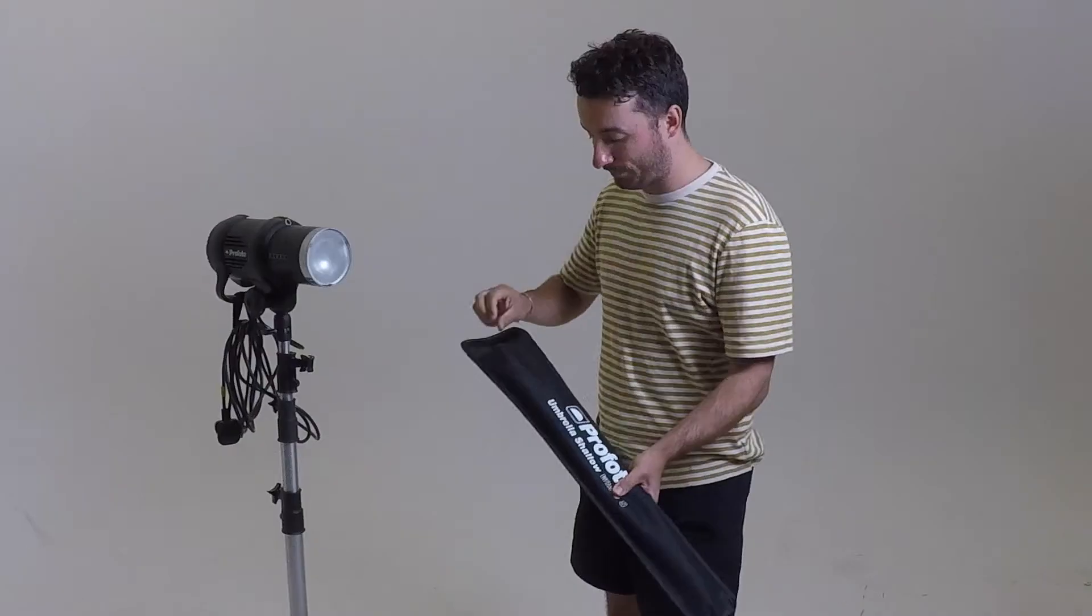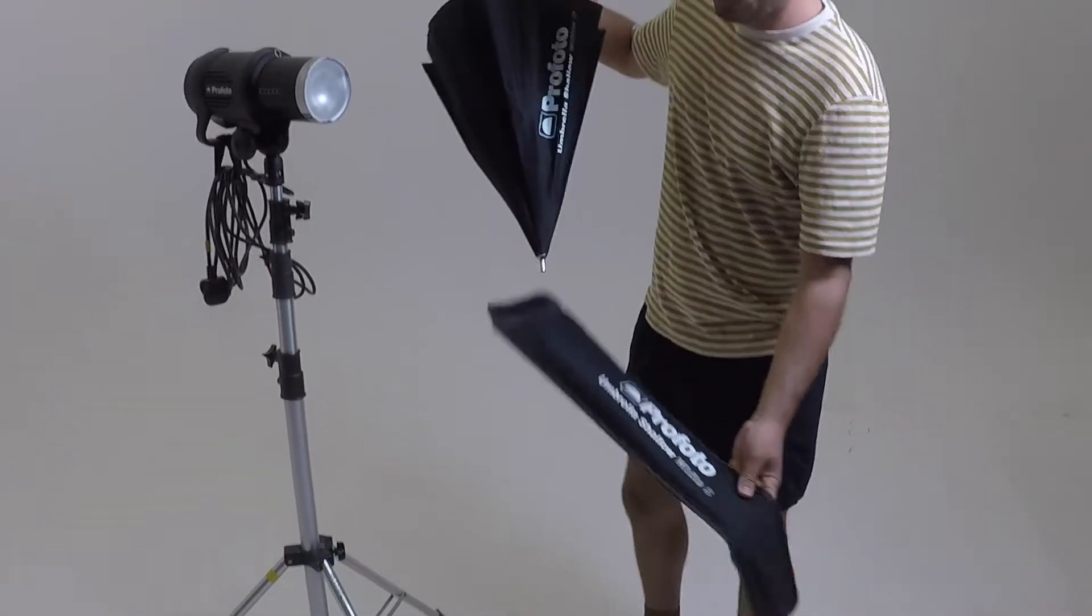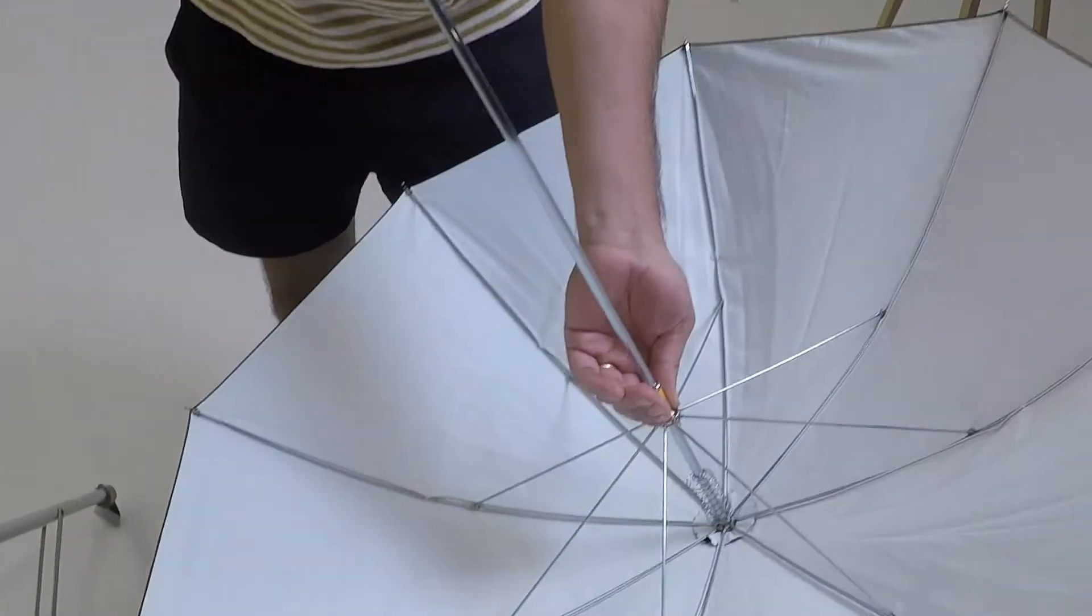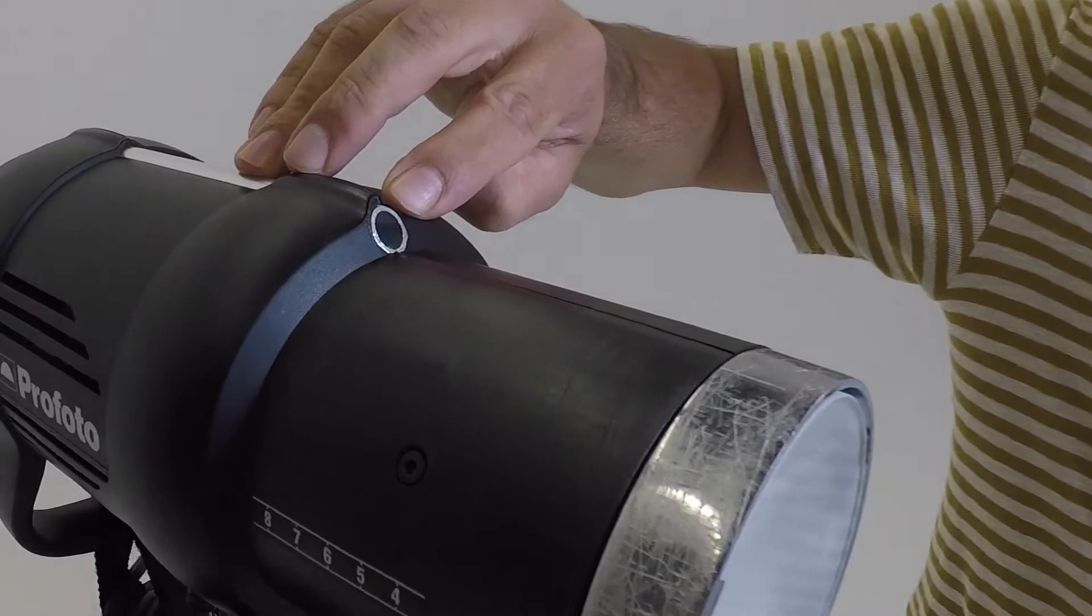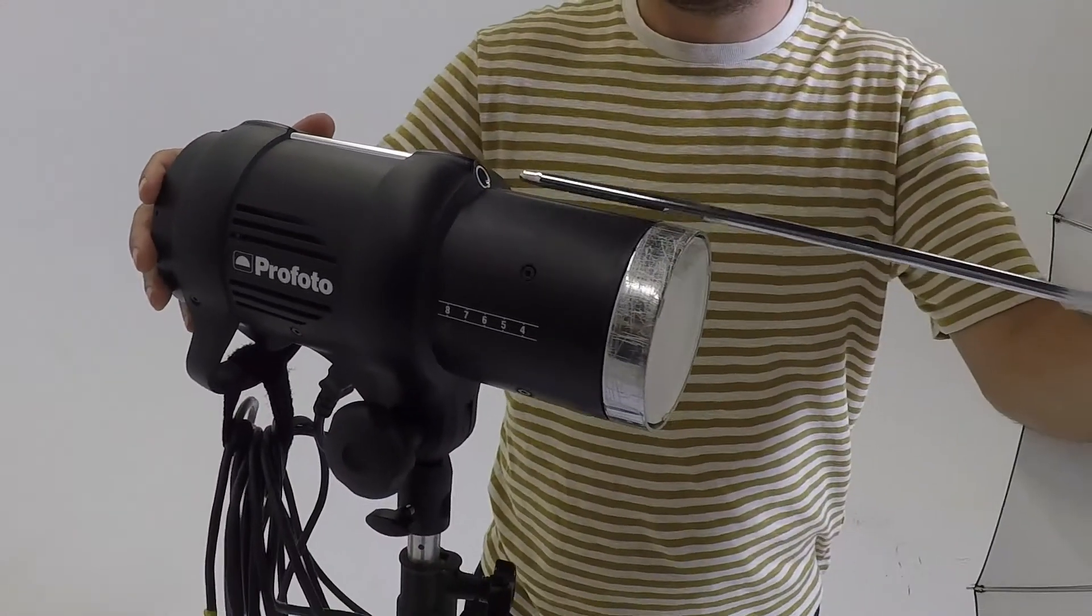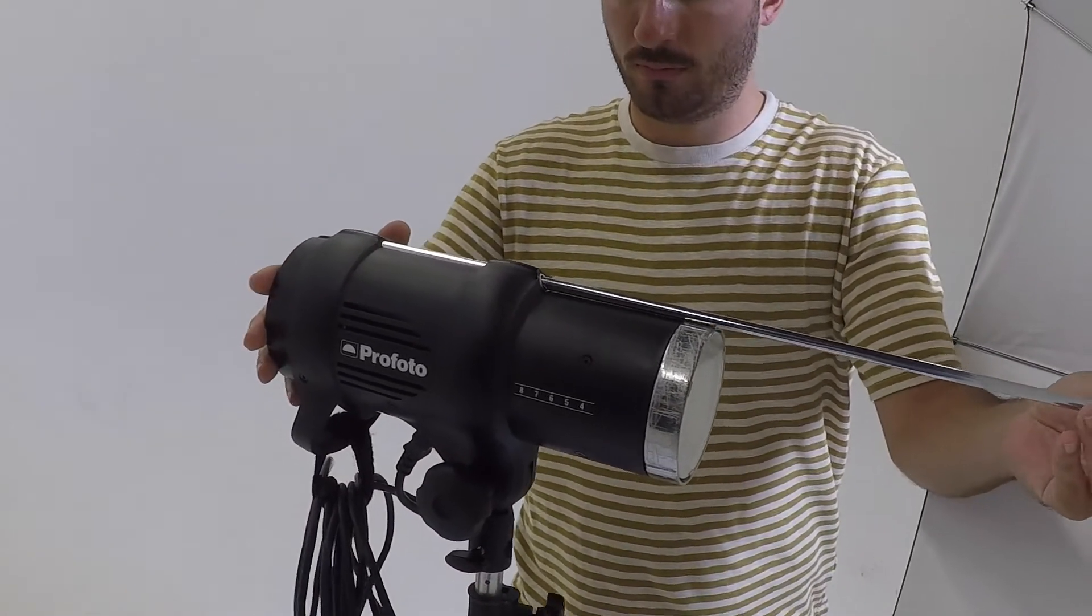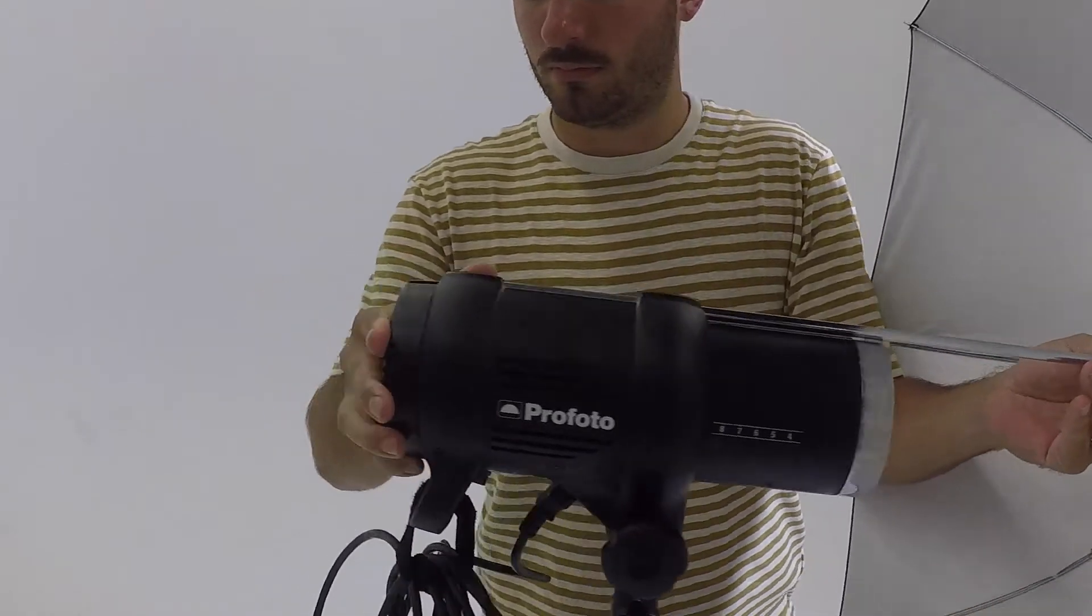If you want to use one of the Profoto umbrellas, just take a bit of care when you're opening them up as the wireframe can be quite delicate and can damage quite easily. The umbrella stem will slide snugly into the channel on the Profoto head and it will hold it into place nice and firmly.